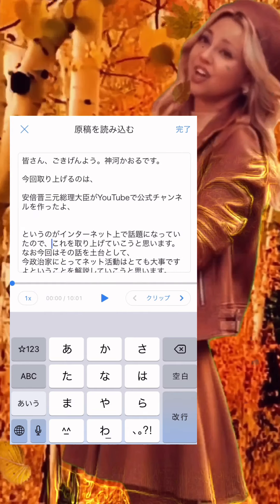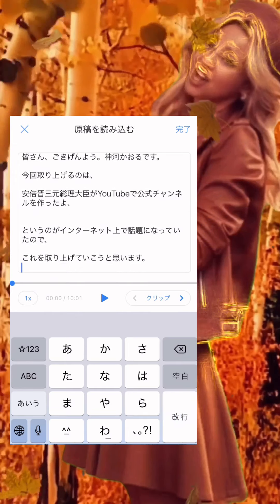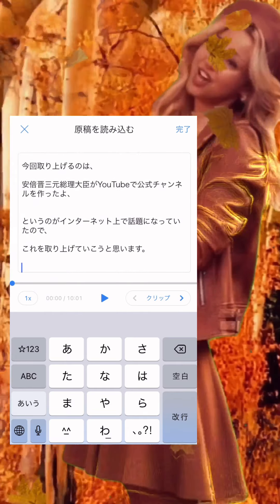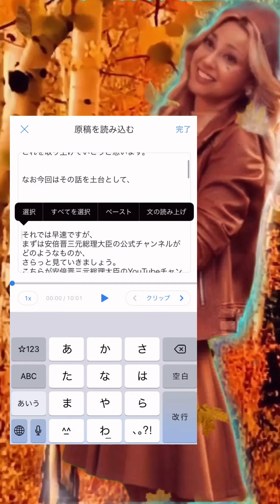So to create subtitles, at the moment, the combination of UD Talk for transcription plus Vru for timestamps is the easiest combination to use.